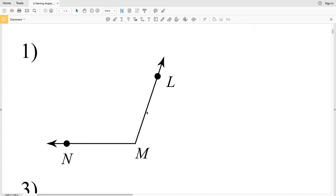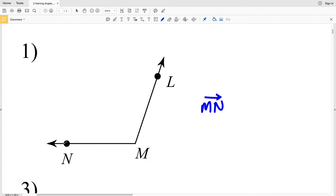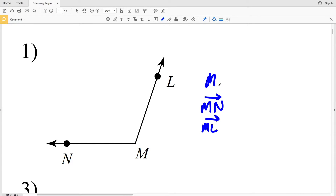That endpoint is known as the vertex. In number one we have ray MN, and when you label a ray, remember you're starting with the endpoint and then writing the next point. Using that same format, NL is the other ray, starting at the endpoint and continuing past L. An angle is formed by two rays that extend from the same endpoint, and that endpoint is the vertex, so the vertex is M. We have our vertex and two rays.